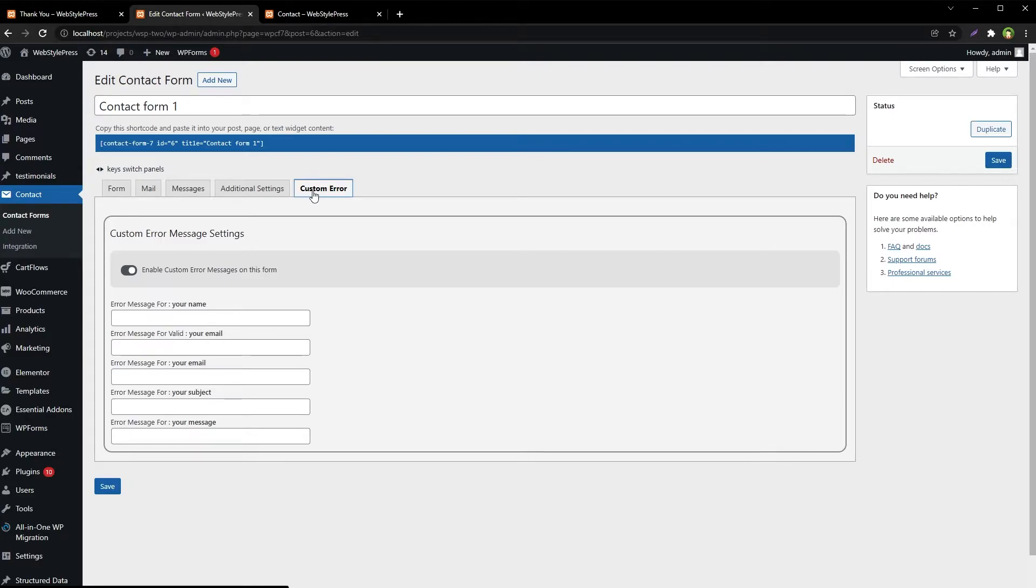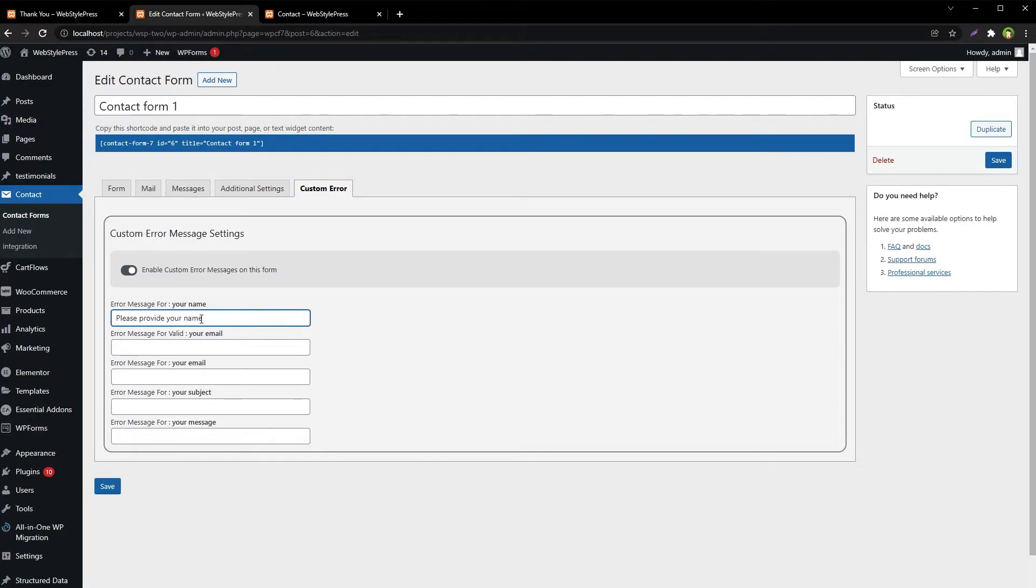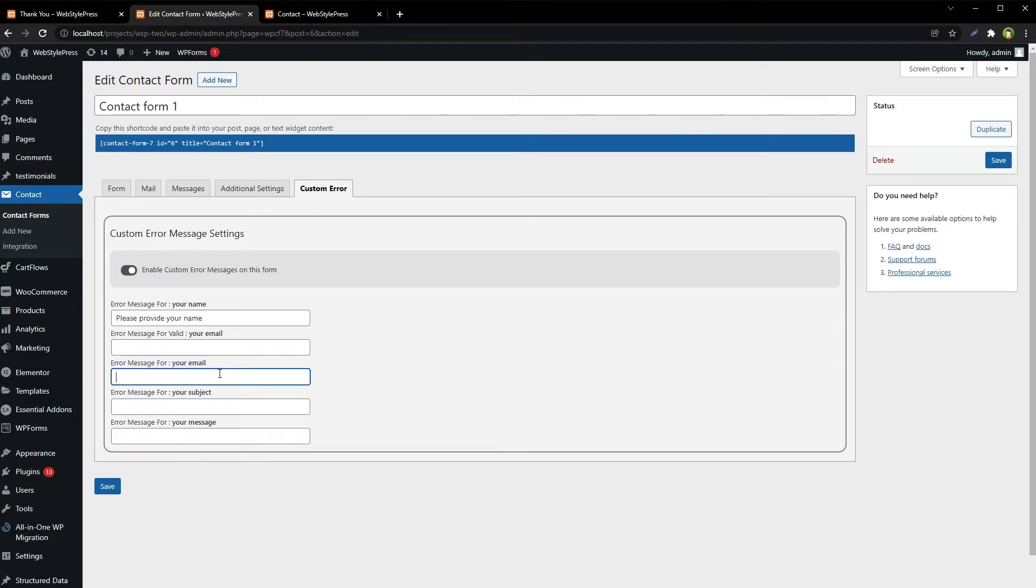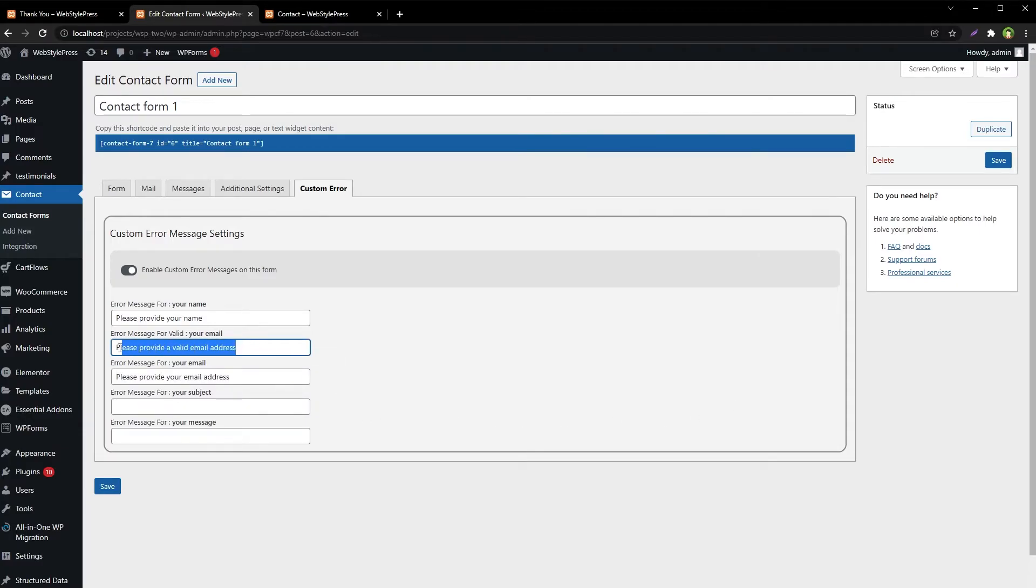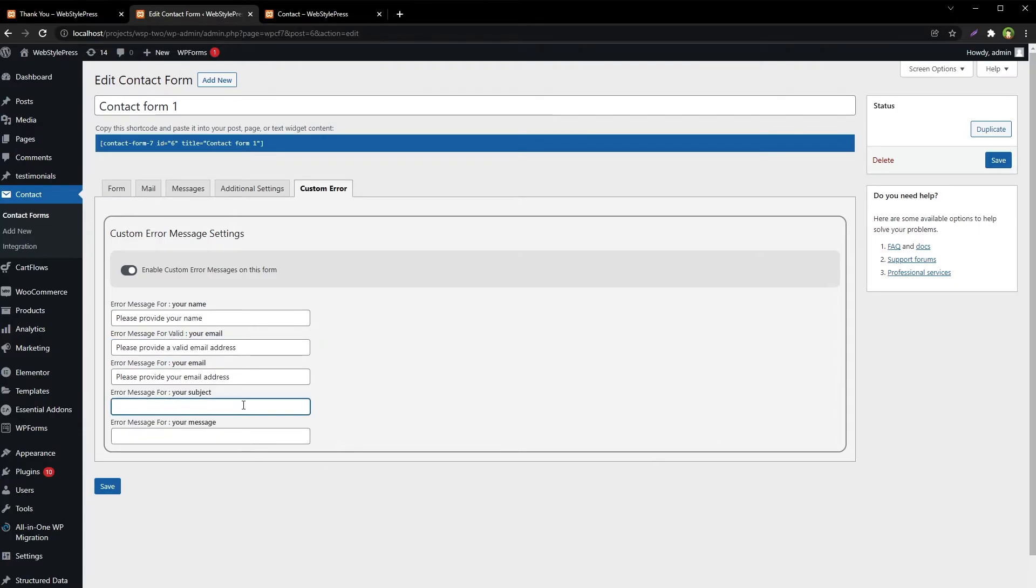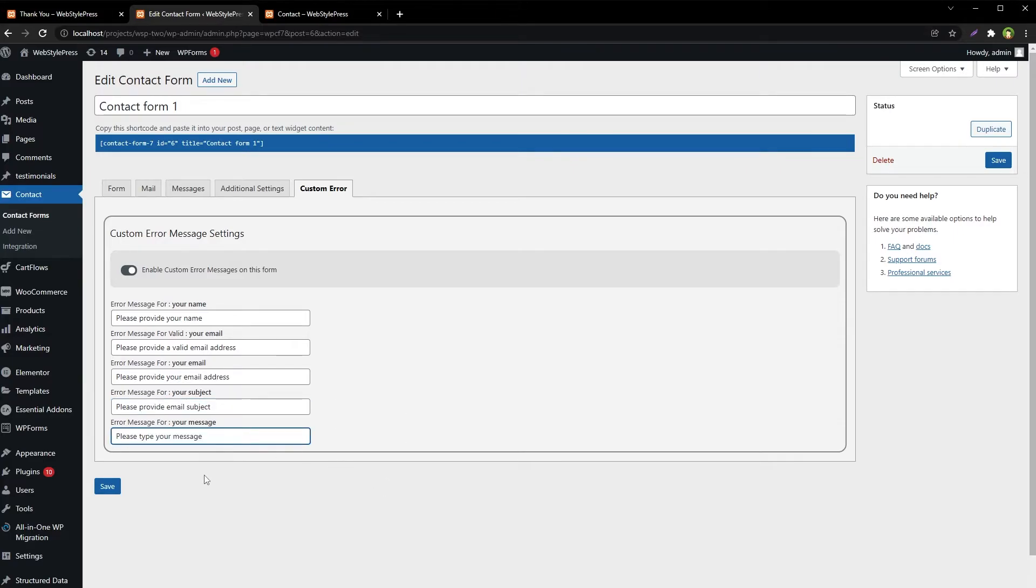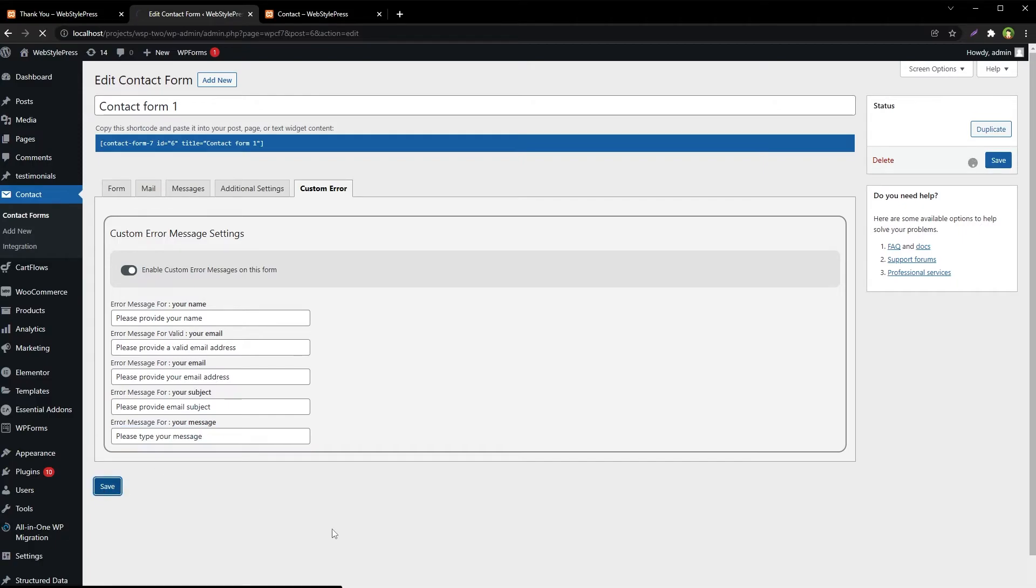Let's type error messages. Please provide your name. For email, please provide your email address. For email validity, please provide a valid email address. For subject, please provide email subject. For your message, please type your message. So these are our custom error messages. Save.